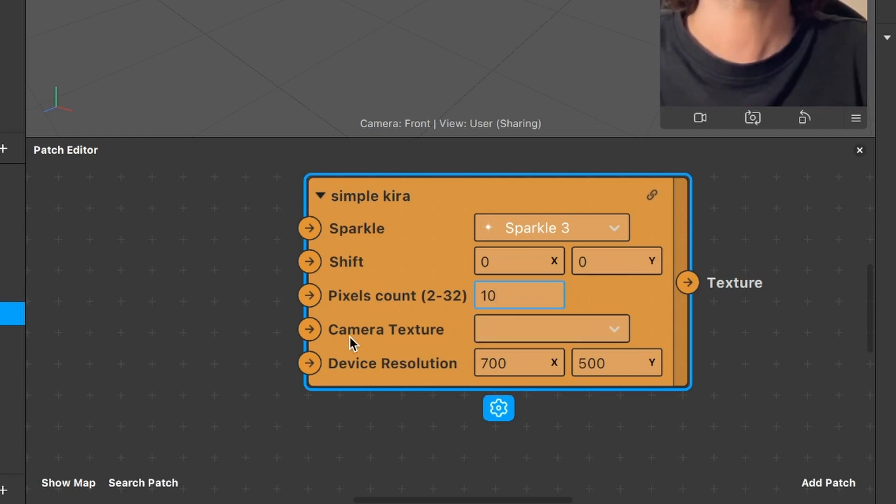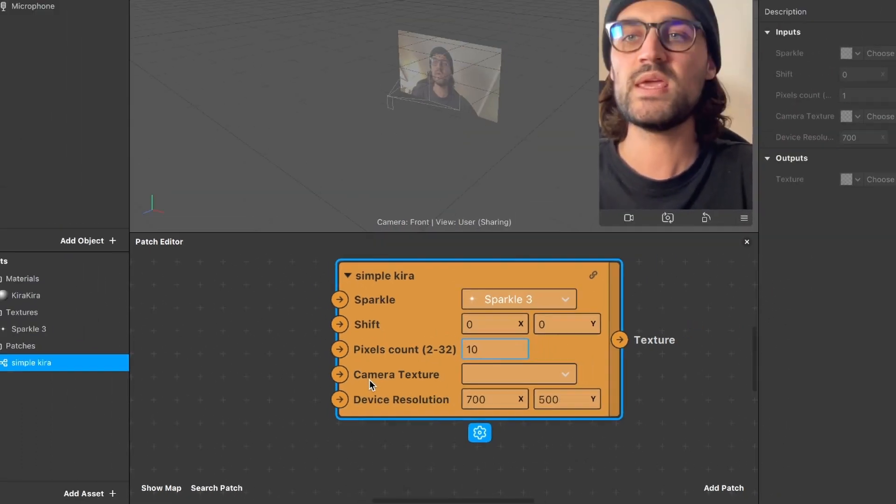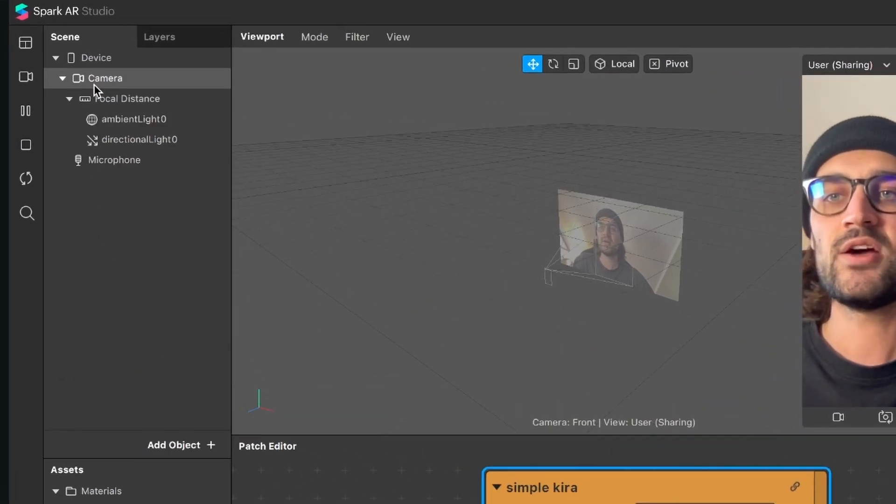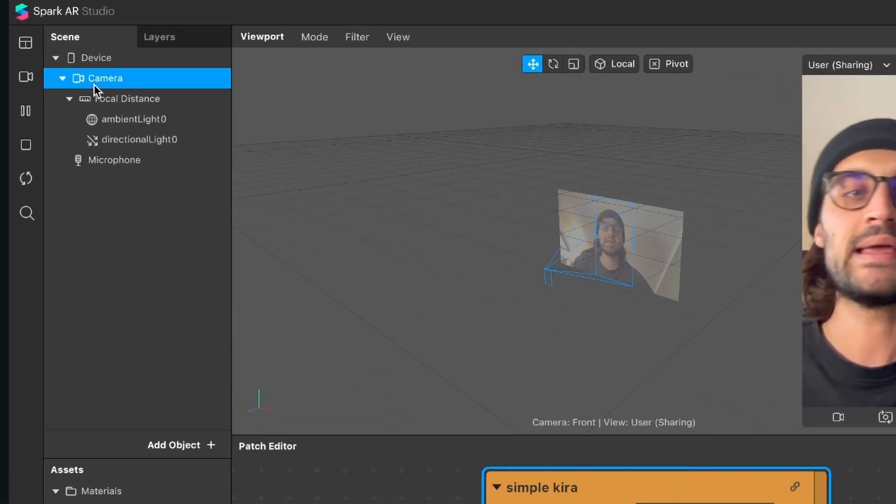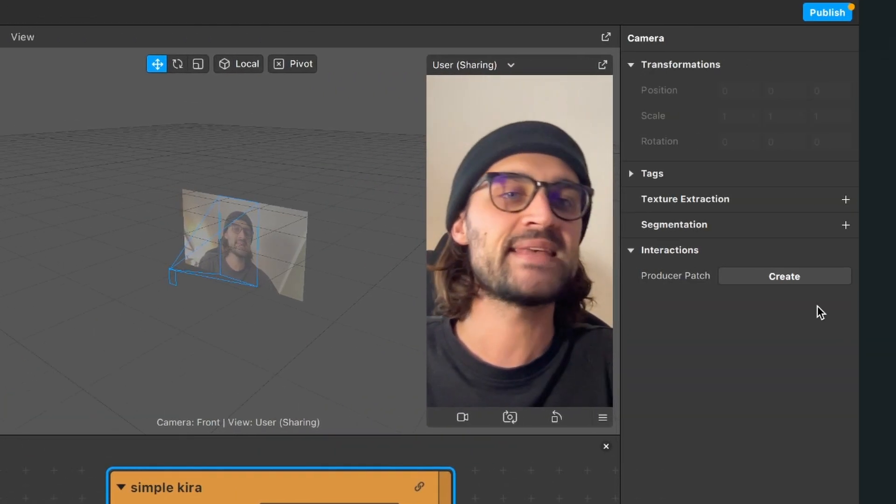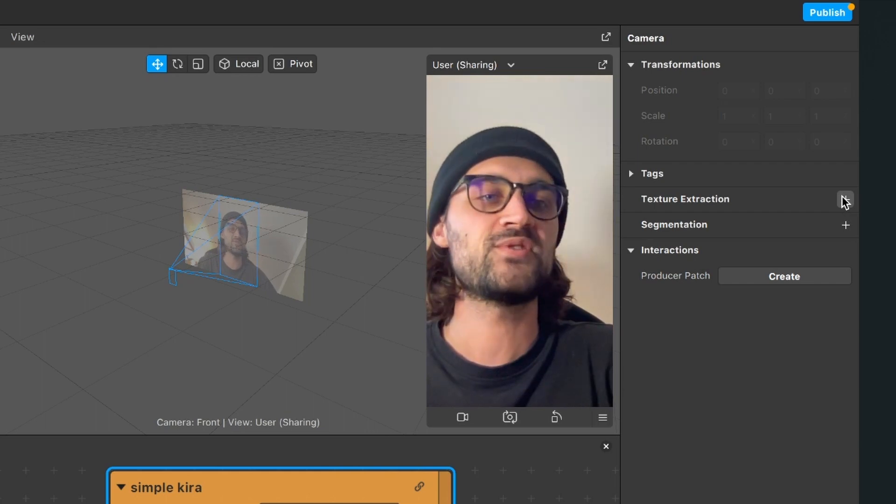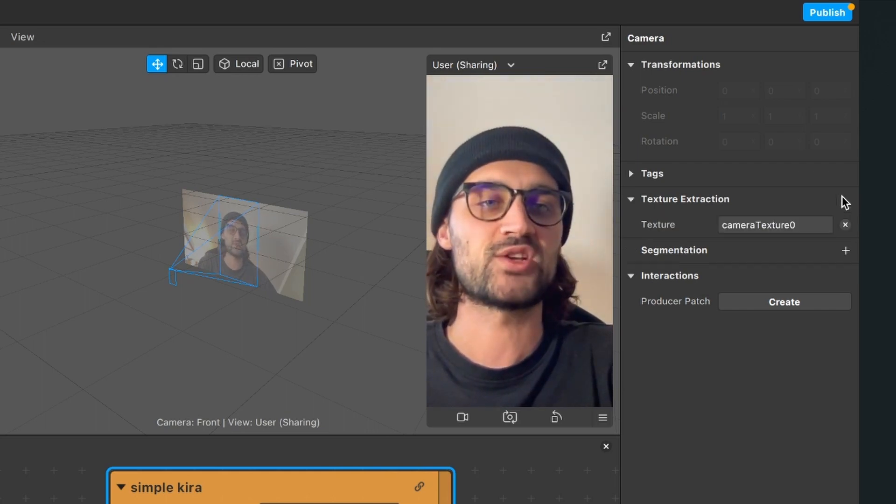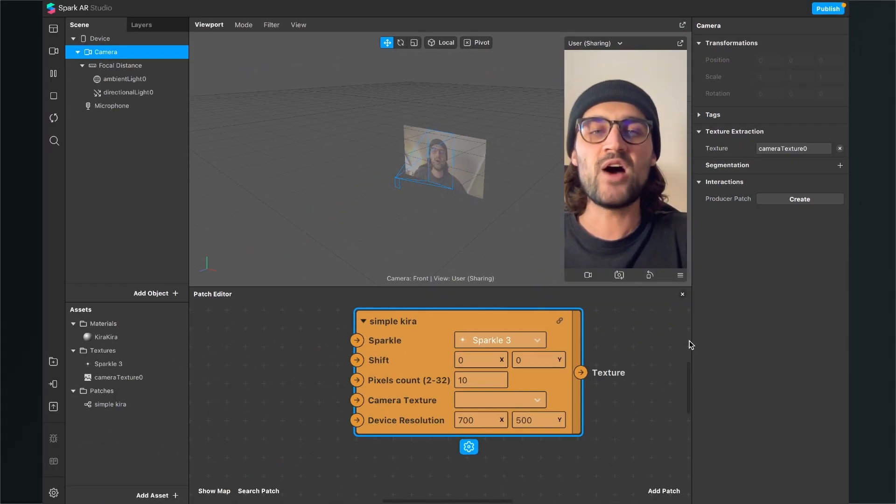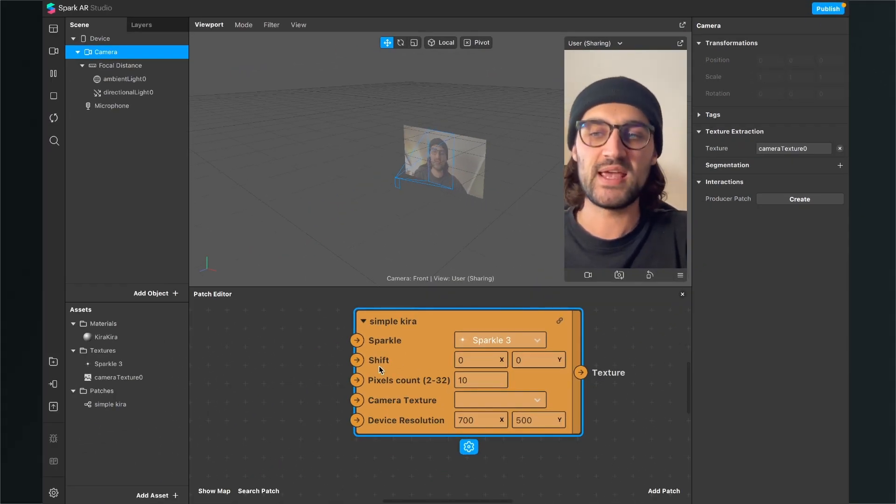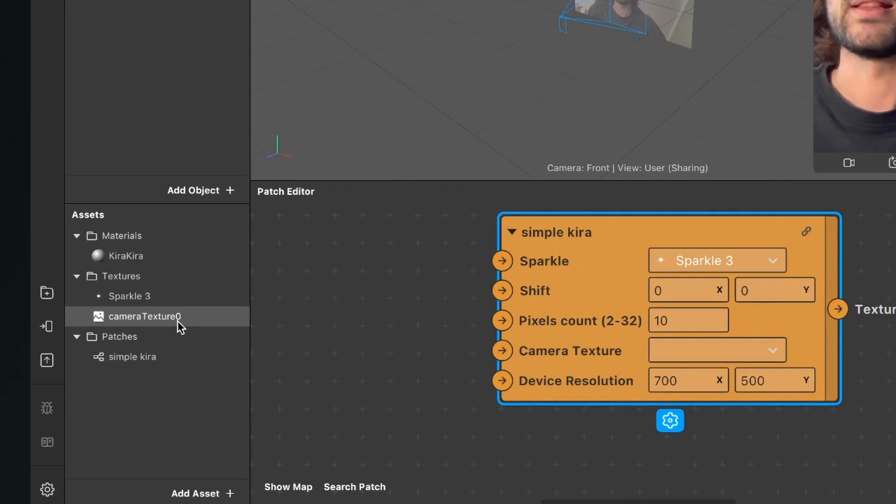So the next thing is that we need a camera texture. Here we go to our scene, click on the camera, go to the right hand side and click on the little plus next to texture extraction. Now we can find our camera texture in the assets panel.